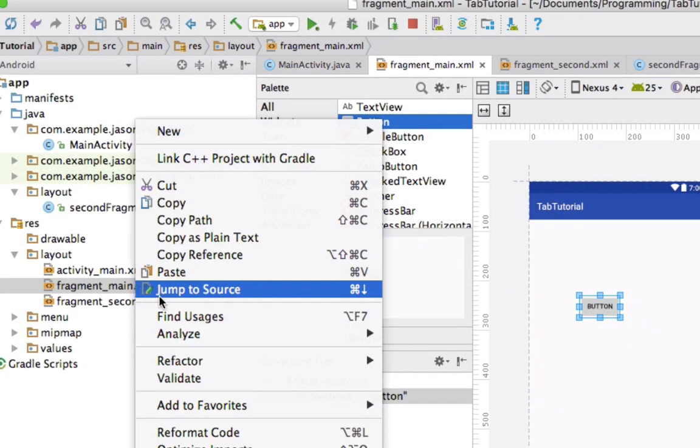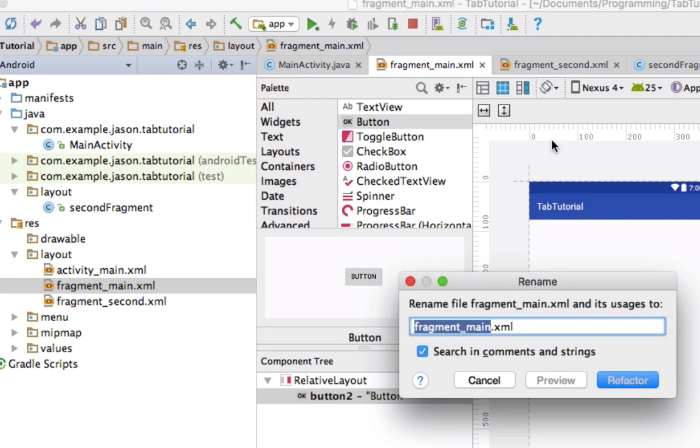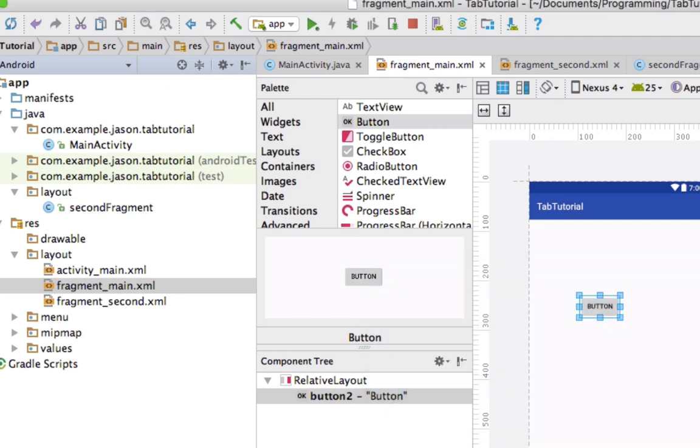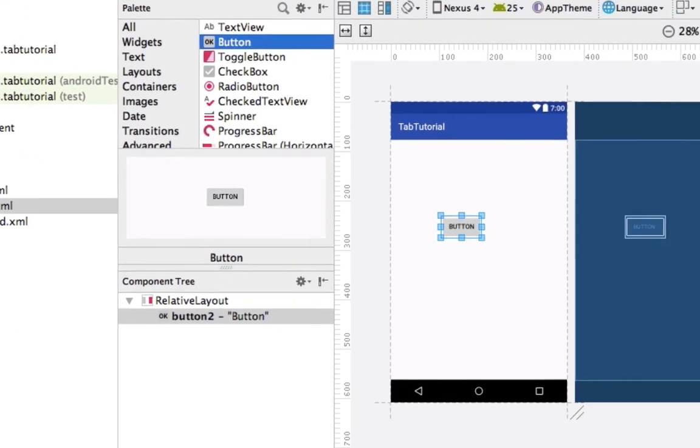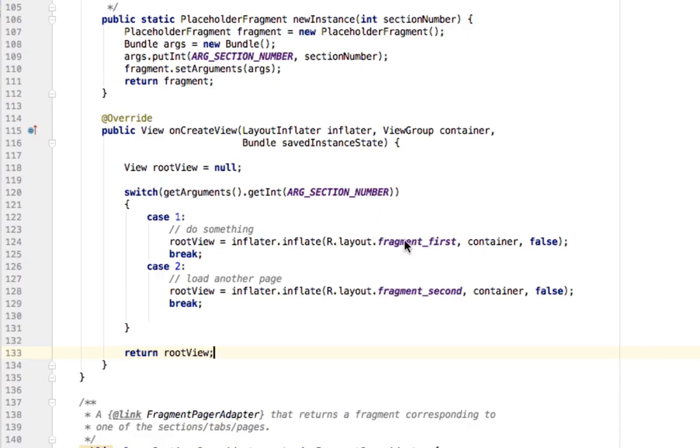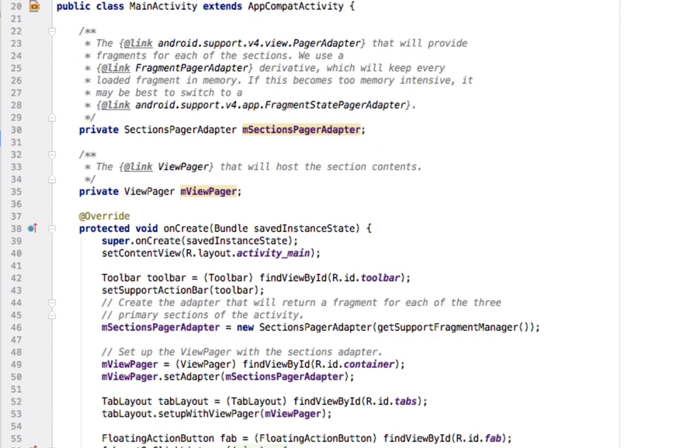To be more clear, a better name for this would be fragment first. And then in our main activity, reference first fragment. And you can add a third activity, and then change the number of tabs. But that is how you do it.